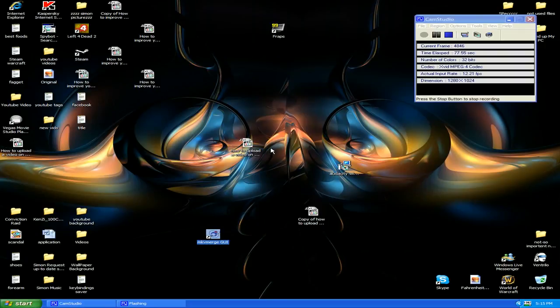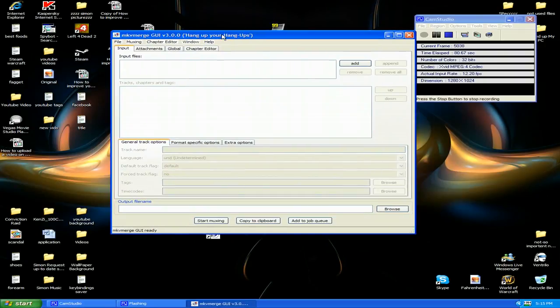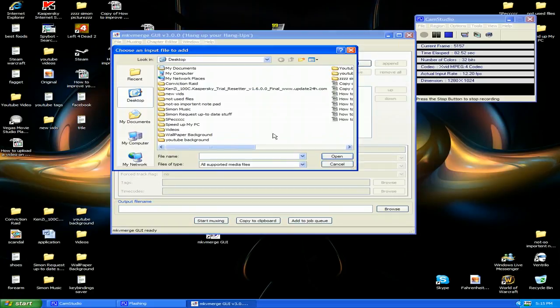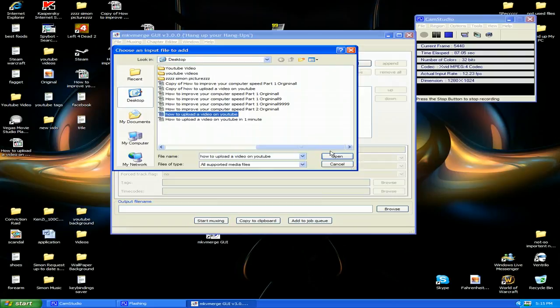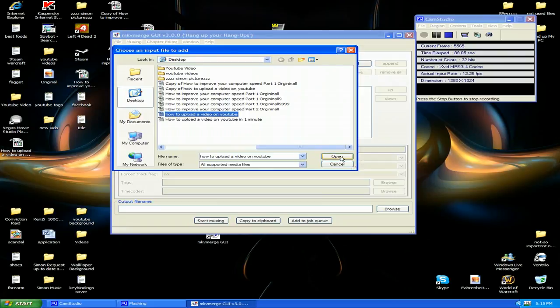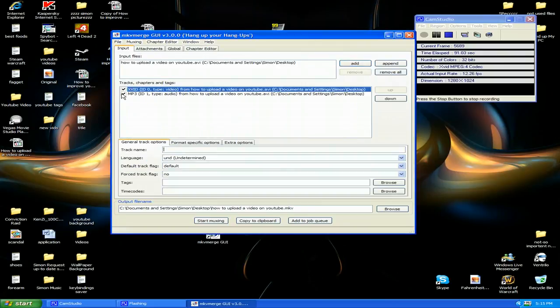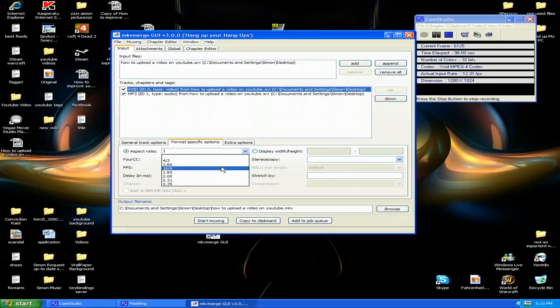Okay, so you click on add. You click on how to upload a video on YouTube. Open. You click the first one. Format. Then aspect. You put it on 16x9. And now for the output file name.